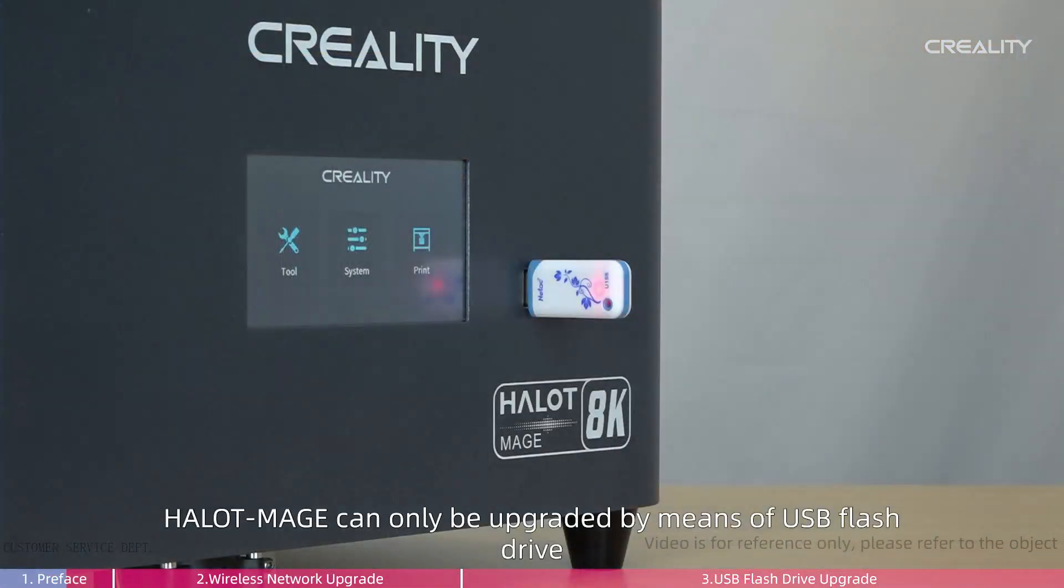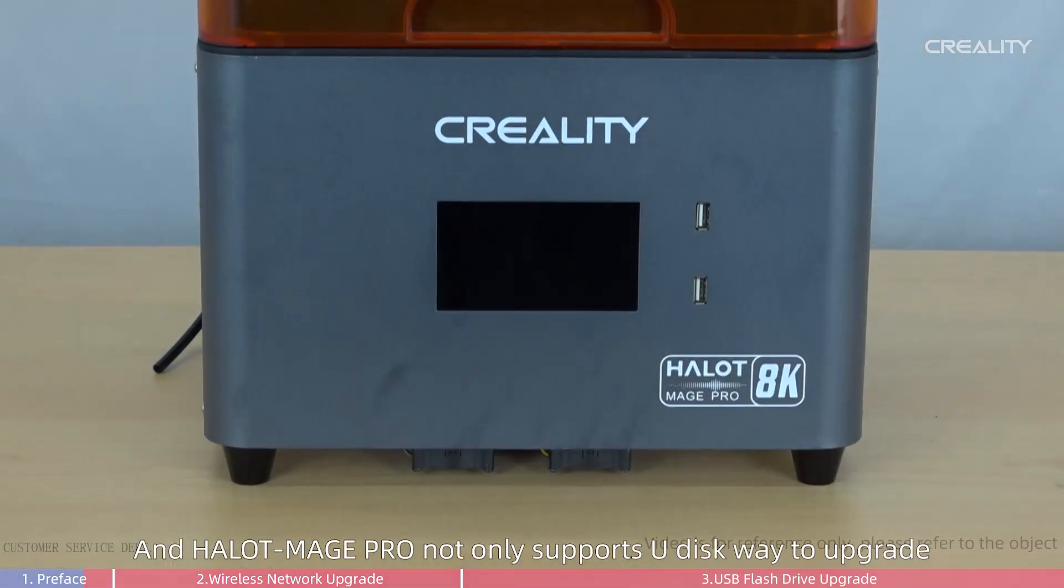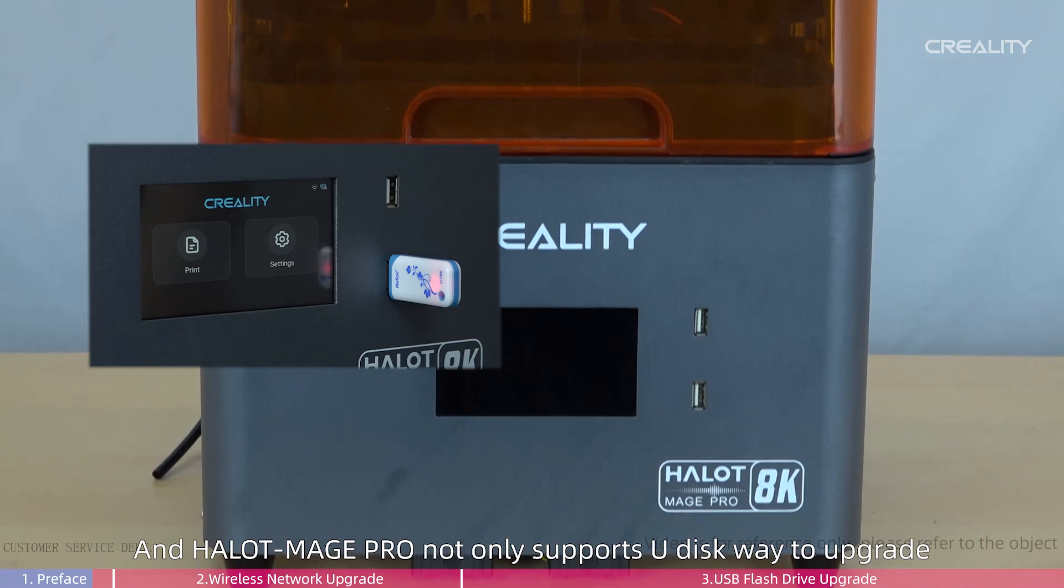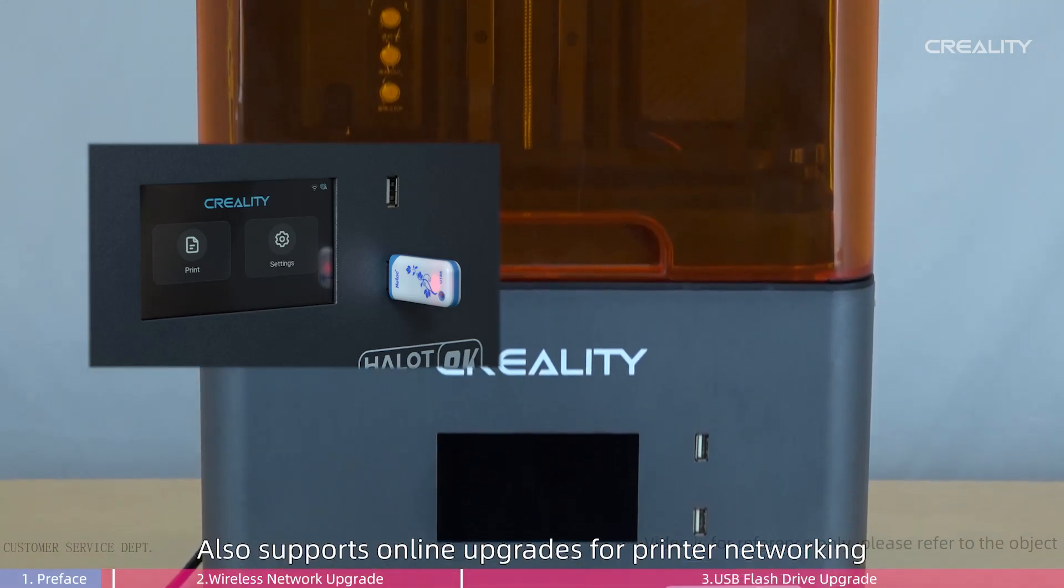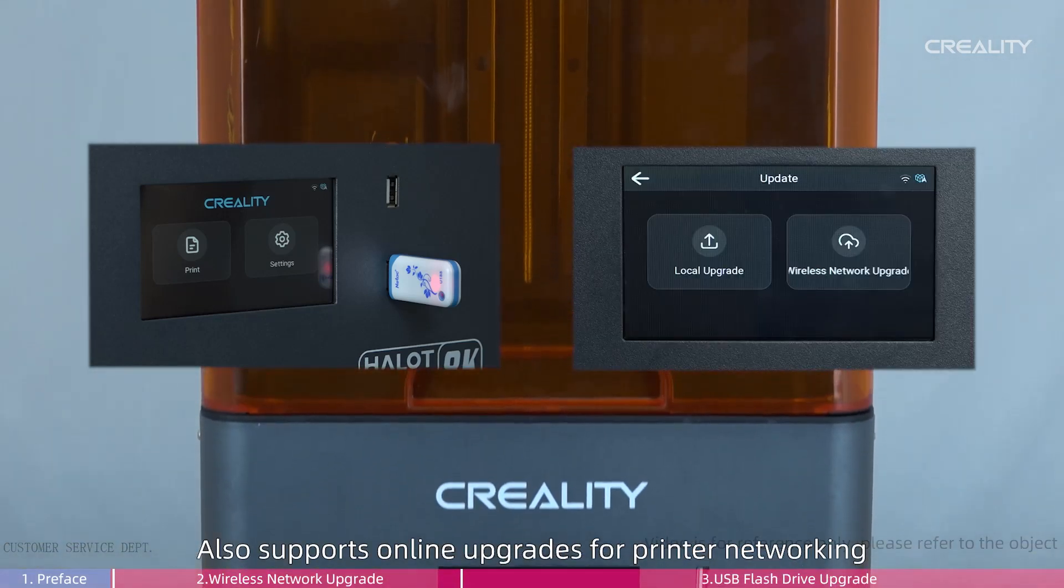Halot Mage can only be upgraded by means of USB flash drive. Halot Mage Pro not only supports USB drive way to upgrade, but also supports online upgrades for printer networking.